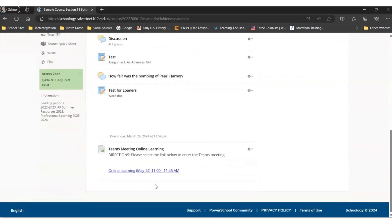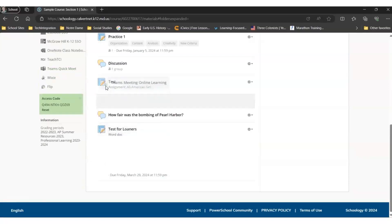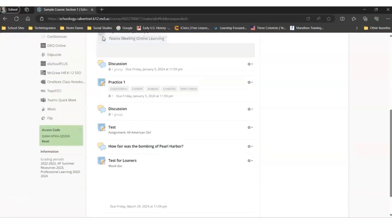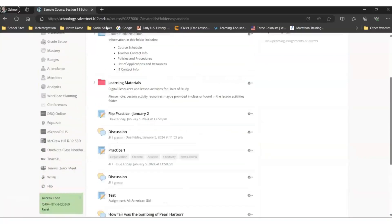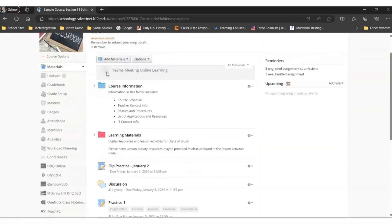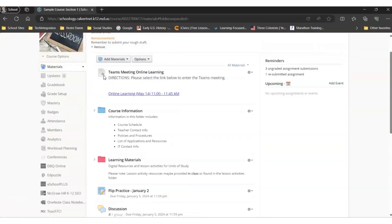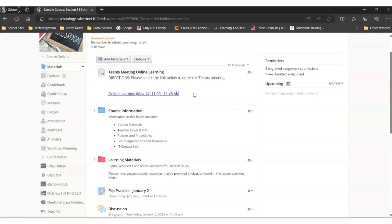It's at the bottom of your course, but you can pull it up to the top when your students open the course page for the day they're supposed to have your online learning. The link is right there for them to click on to access the Teams meeting, and that should help your students access the Teams meeting on the day of online learning by creating the Teams meeting in Teams and then providing the link for your learners in Schoology.